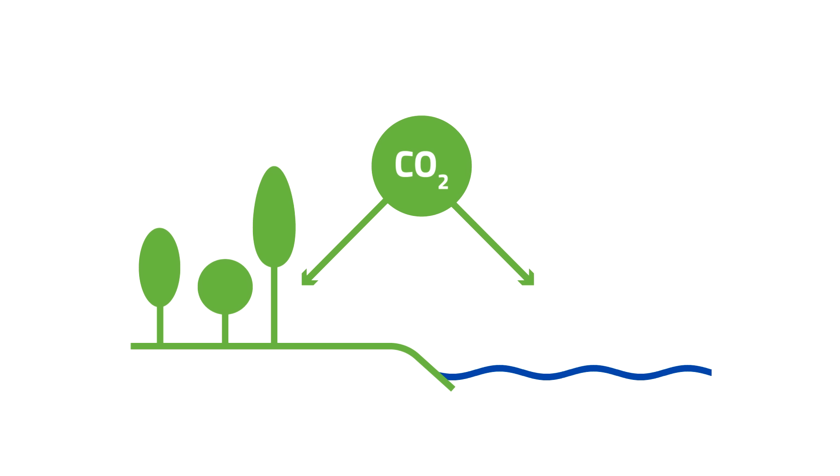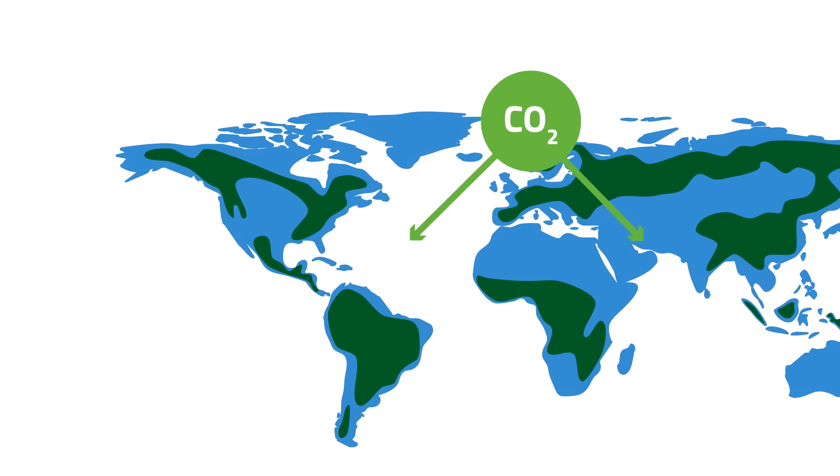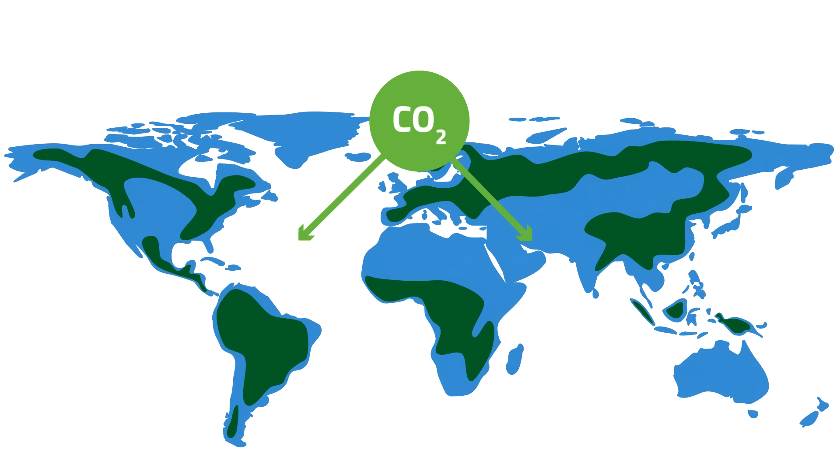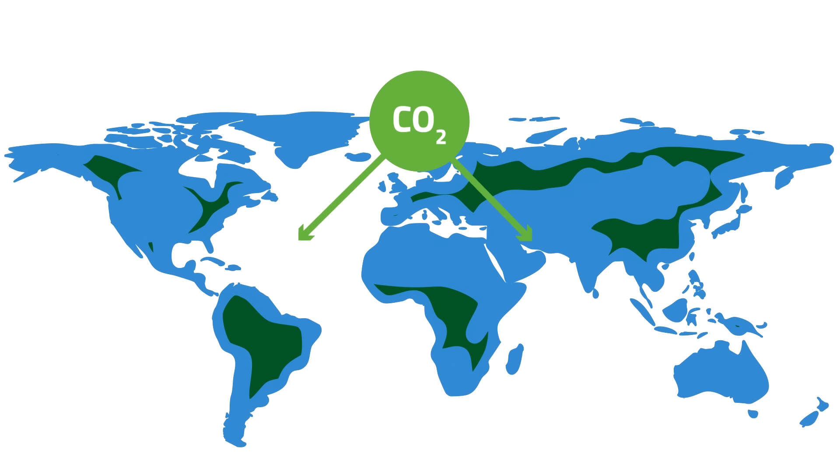Trees and oceans absorb carbon dioxide, but can't handle the large amounts that are now building up in the Earth's atmosphere. And because our forests are shrinking, even less carbon dioxide is absorbed.